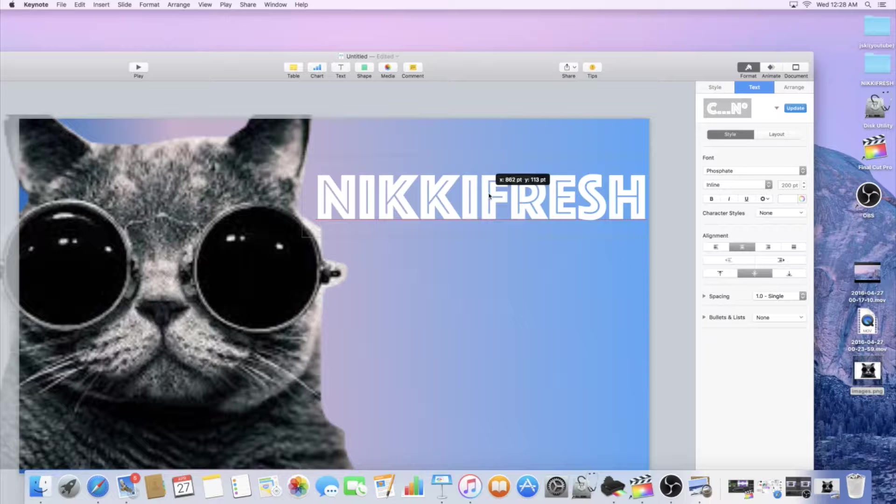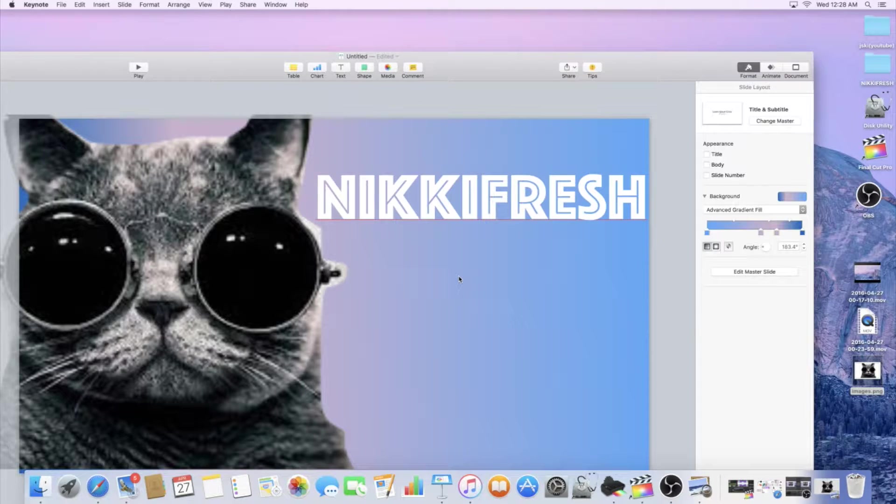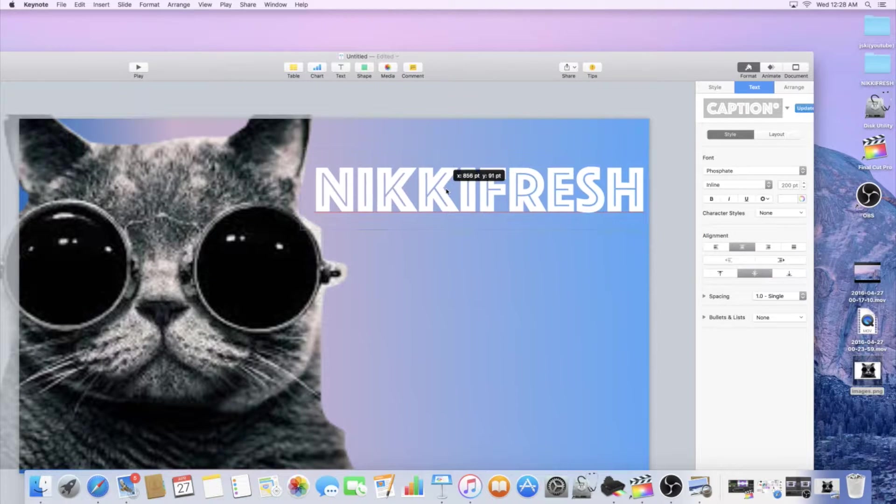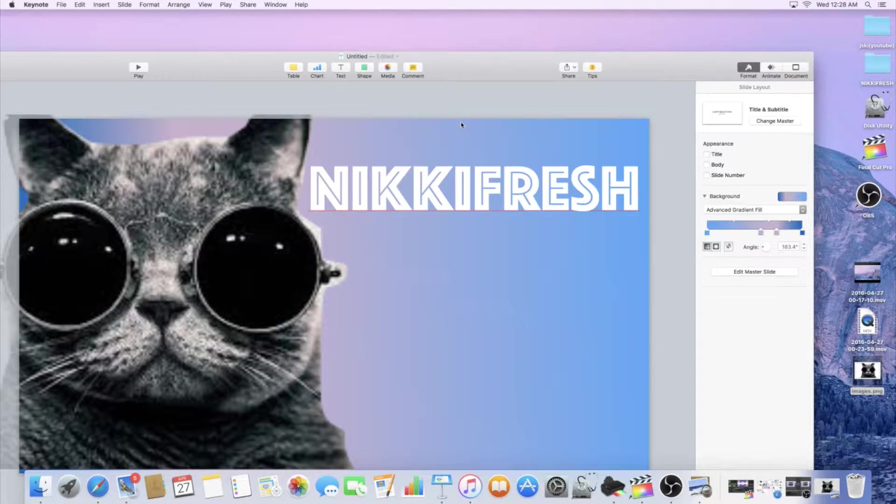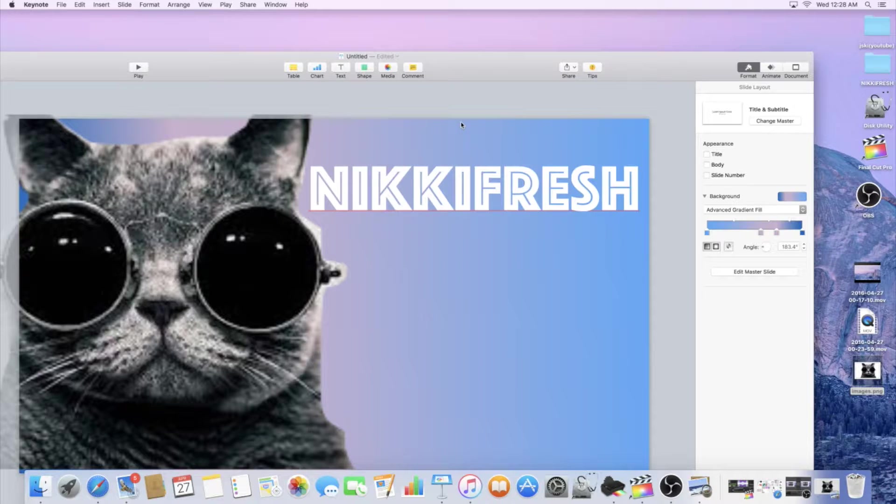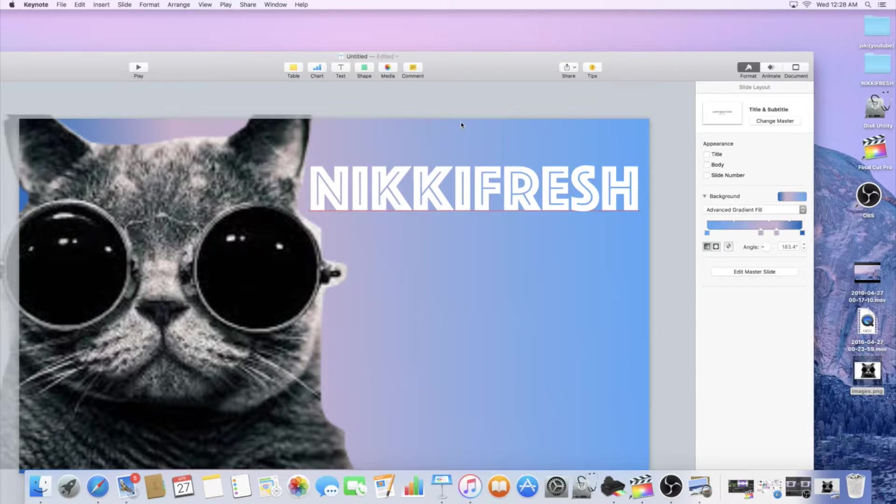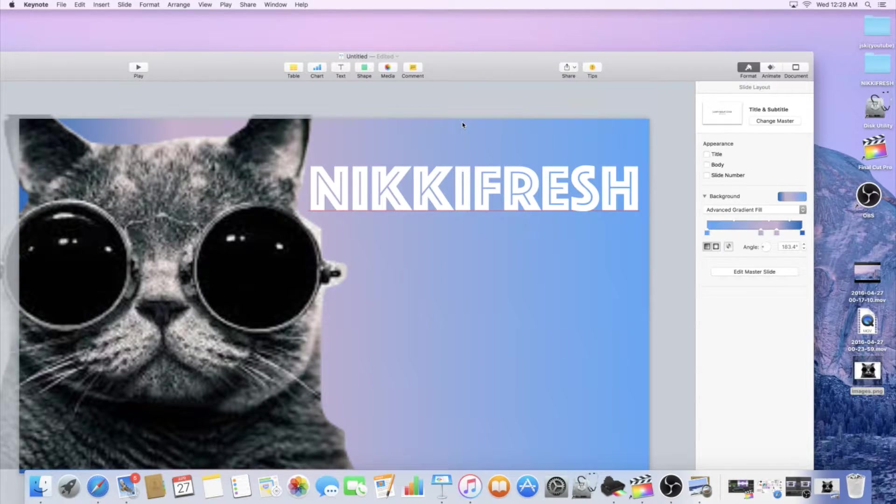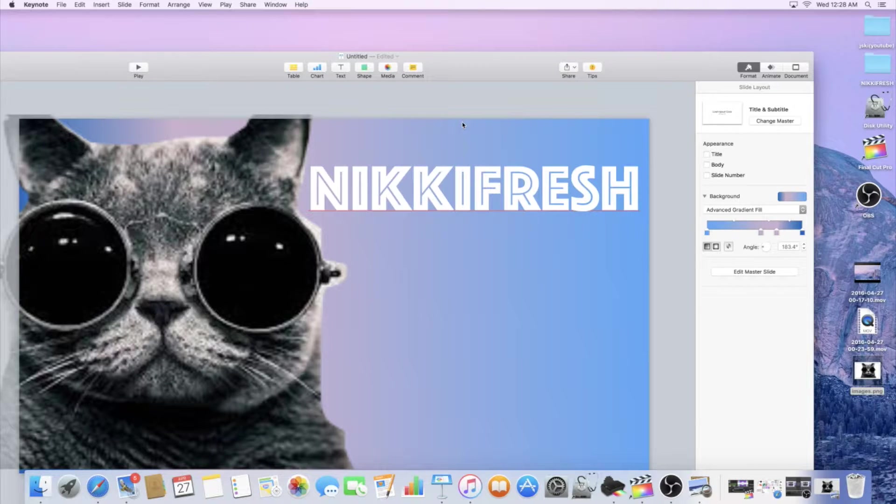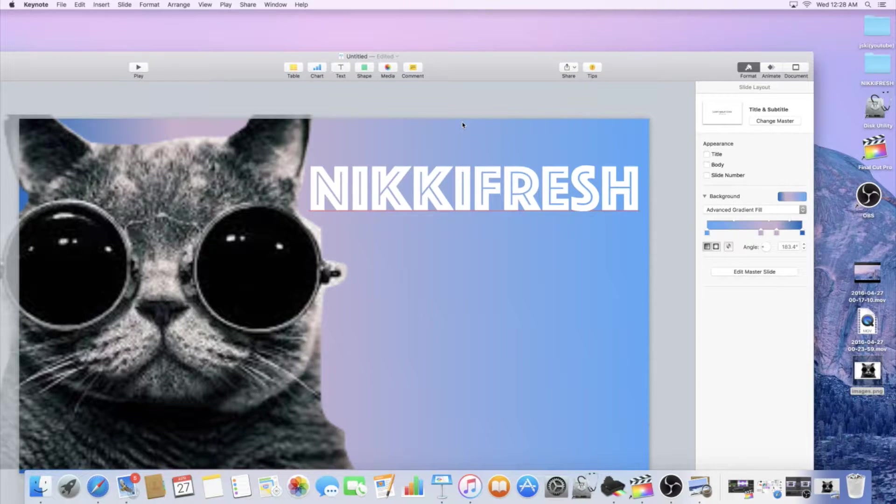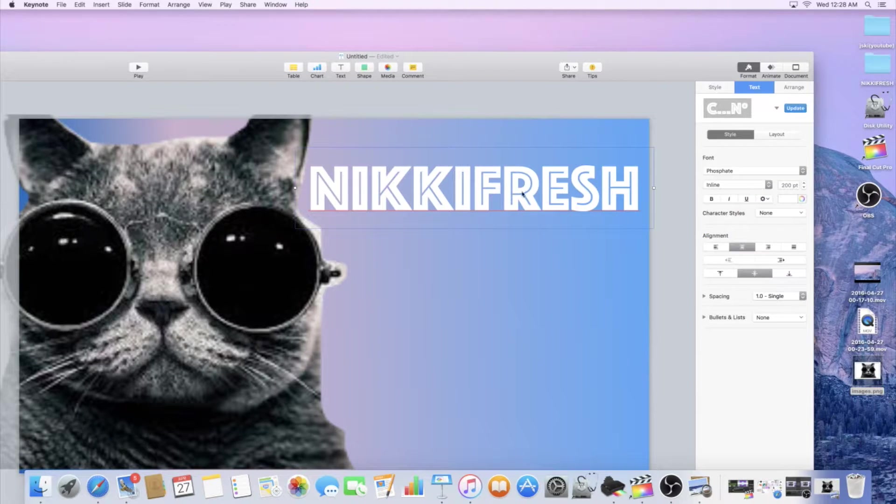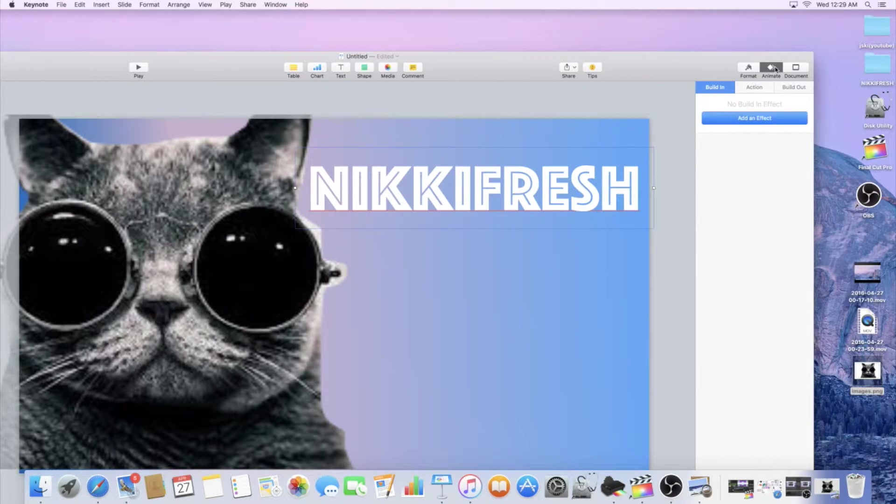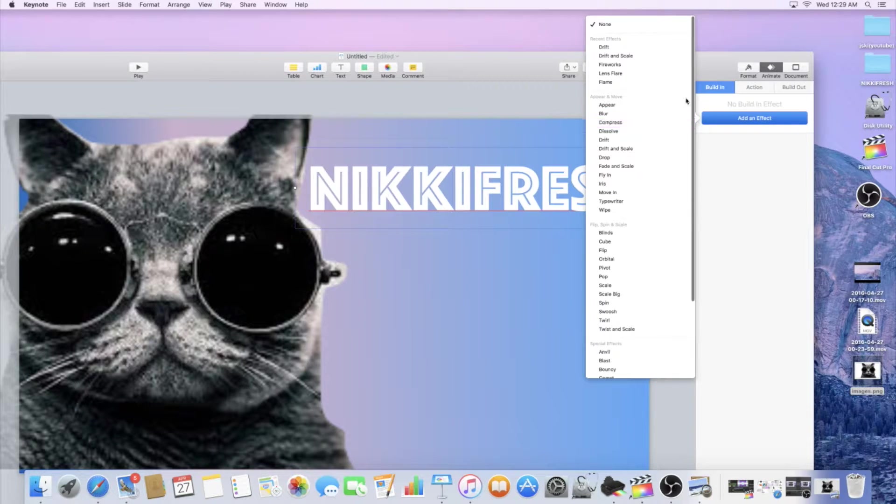But basically that's it guys, so you guys can really pretty much do a lot in Keynote before you bring stuff into Final Cut or iMovie as far as your intros or outros. You could even do transitions like I said with the animate. So let's go ahead and animate this if we were going to make this for our intro. That's probably a cool animation so we can keep that.